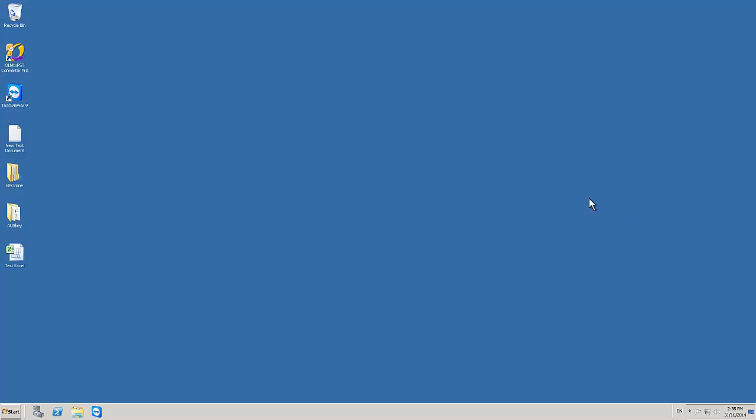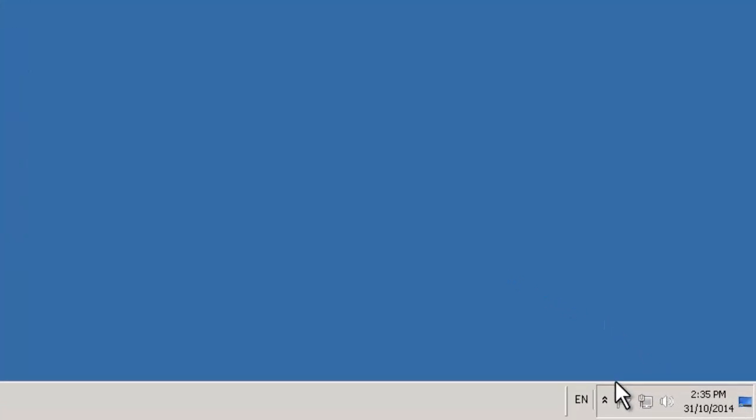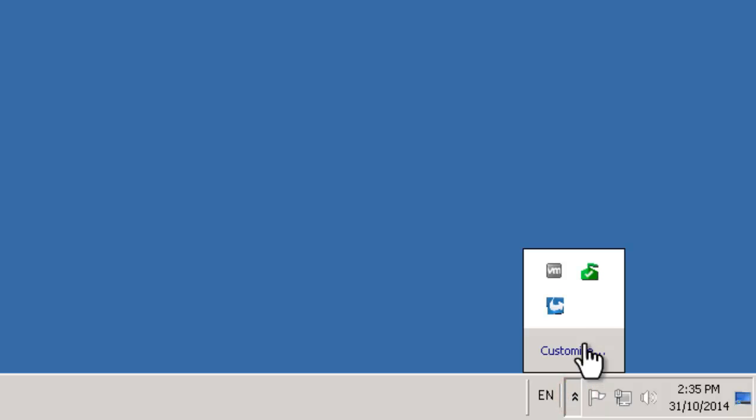Very simple process. In the bottom right hand corner of your screen you have your time and we need to bring up your icon tray with a little up arrow. We're just going to left click on that and you'll see here we have a blue and white Simplifying IT arrow looking icon.